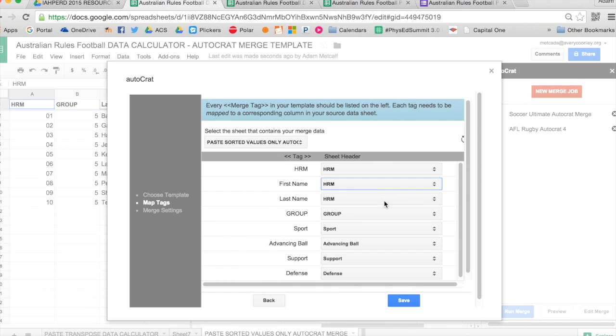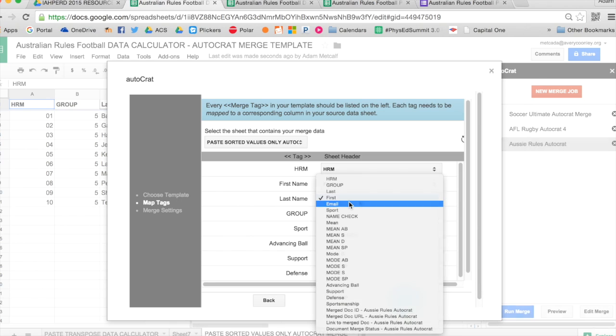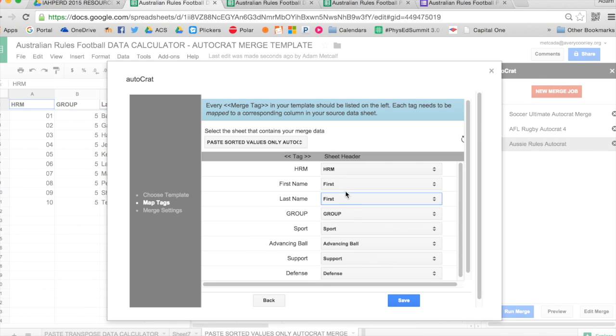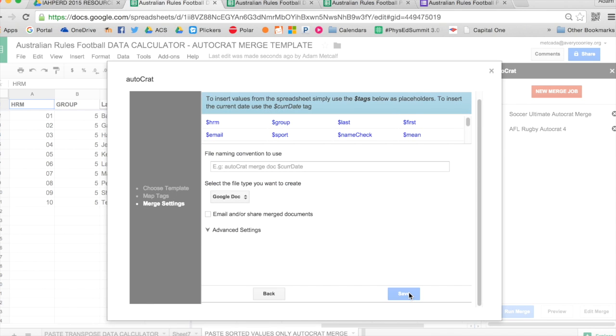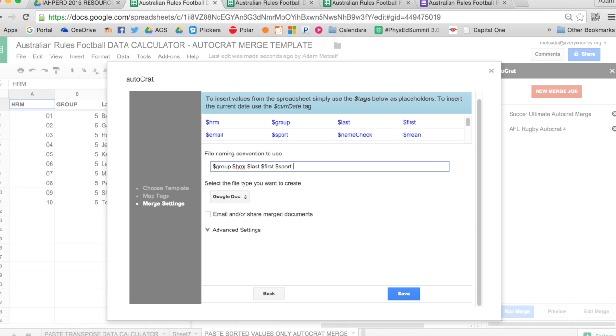So I'll have to change the last name, first name, make sure those are accurate. And double check to make sure all those are what I want it to be from my sheet. Then I can name the file that's being created. Up at the top, you use the dollar sign and then the category name. So I do group, heart rate monitor number, last name, first name, sport. And then I'll just type in feedback because I want the word feedback there. And then I'll do current date, and it will automatically put the current date.